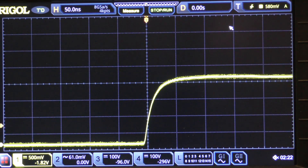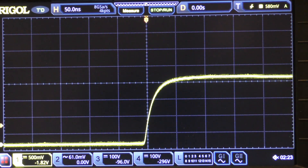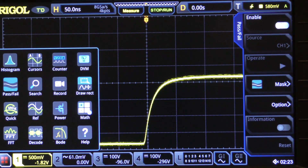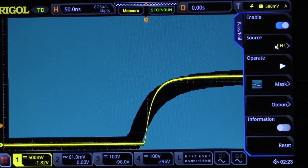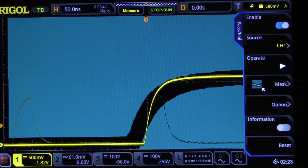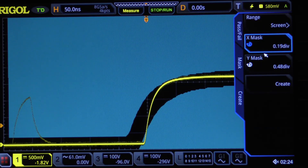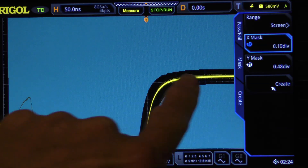You're thinking, isn't there some way I can let the scope do the watching for me? The answer is yes — one of those ways is called pass/fail. Let's set that up. I'm going to go to the menu, click on pass/fail, enable it — source is channel 1. Under mask, I'll click create mask and use automatic creation. Notice what happened: it created a mask that looks like that.